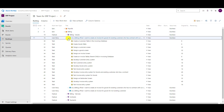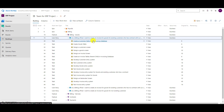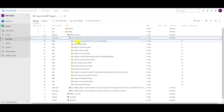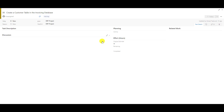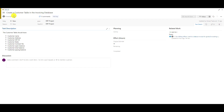In the backlog I have two possibilities: I can put the whole user story or just a task. Let me show you the task approach. For example, 'create a customer table in the invoicing database.' Let's click on this task to see it — it is unassigned, has some description, and its state is 'new.' I'm going back.